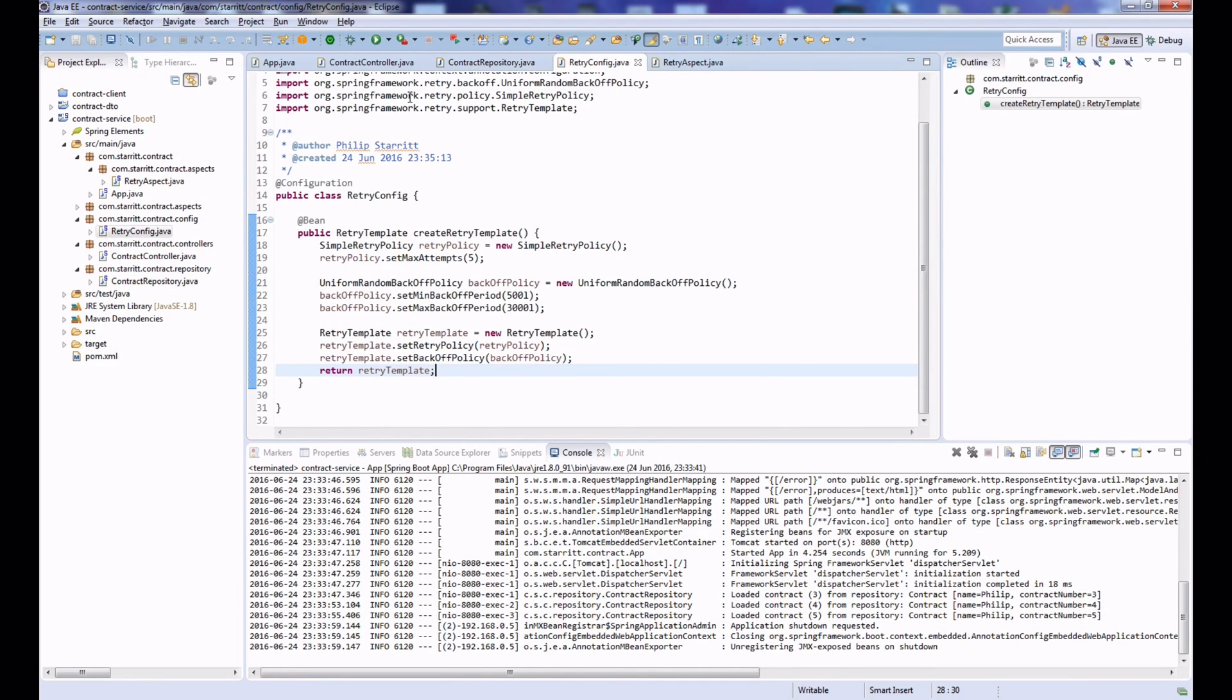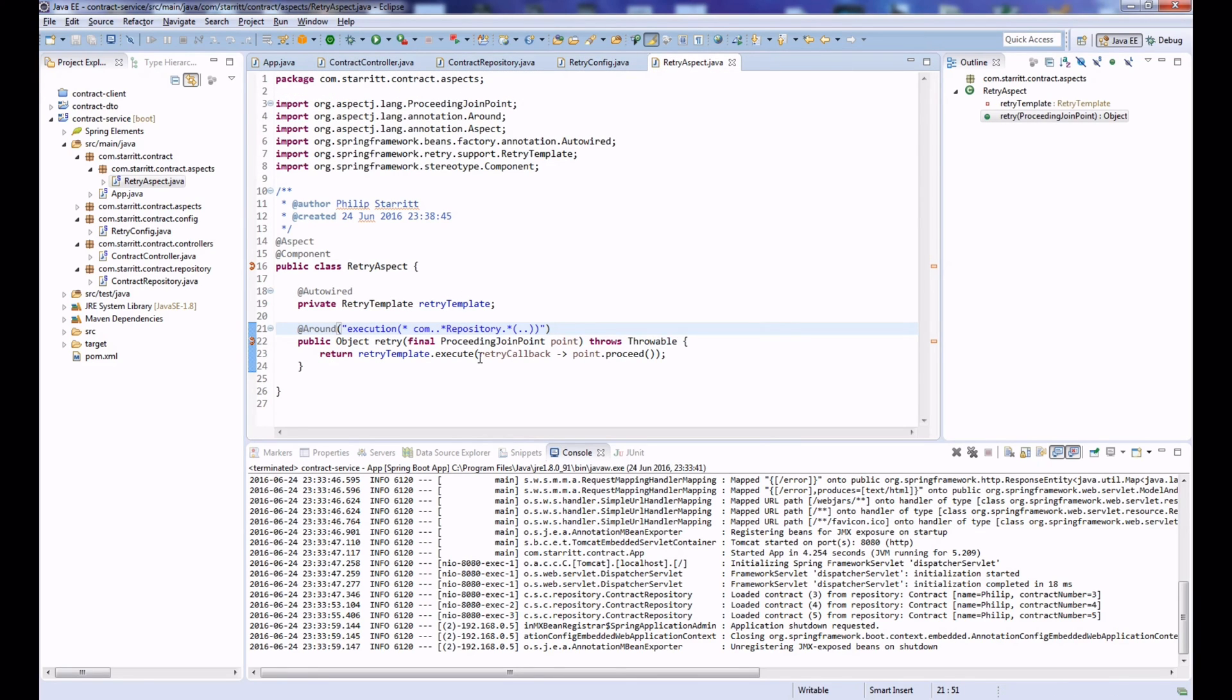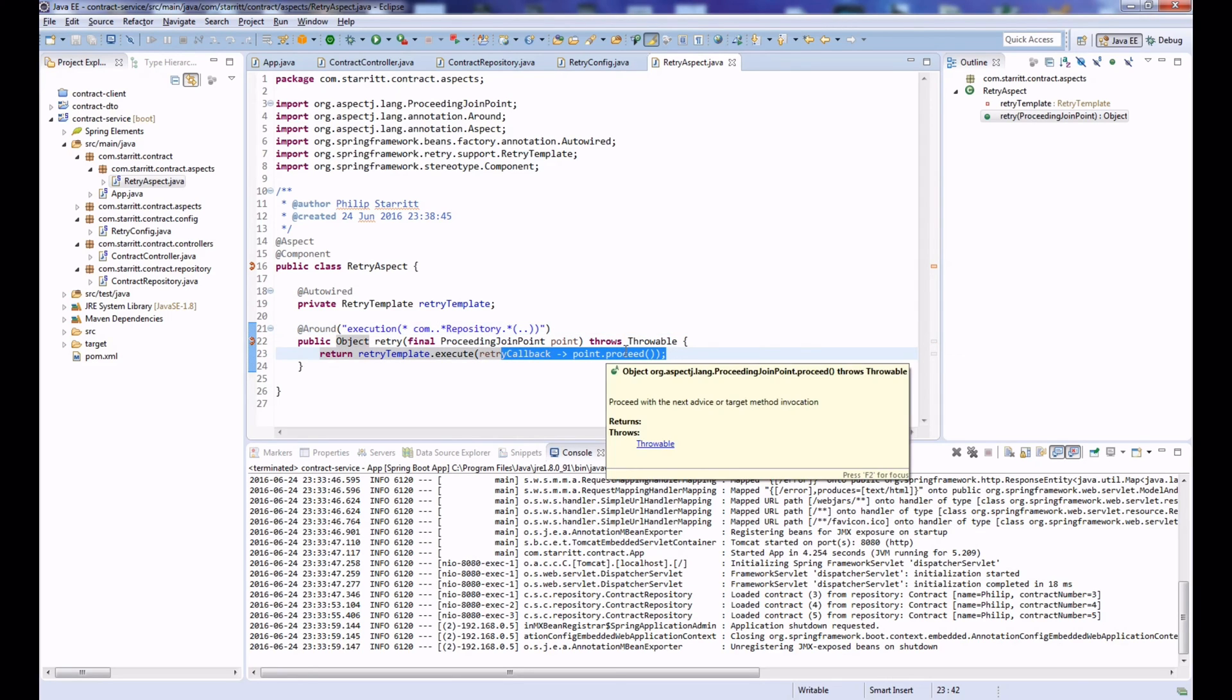And what we can see here is that if our DAO method throws an exception, it's going to actually retry that a maximum of five times and have the backoff in between each attempt.